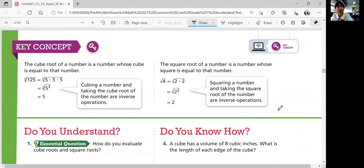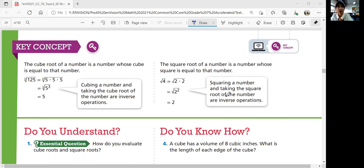Let's summarize our lesson. The key concepts we looked at today are cube roots and square roots. The cube root of a number is a number whose cube is equal to that number — cubing a number and taking the cube root are inverse operations, meaning they cancel each other out. The square root of a number is a number whose square is equal to that number — squaring and taking the square root are also inverse operations. That was the end of lesson 2-4, and now you should be able to find square roots and cube roots of rational numbers.